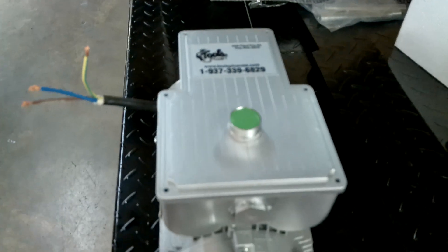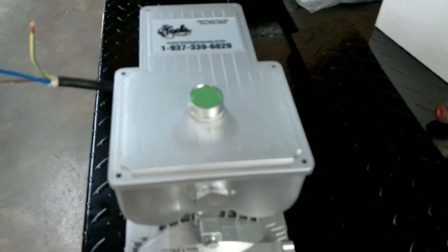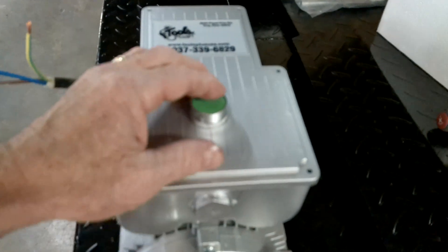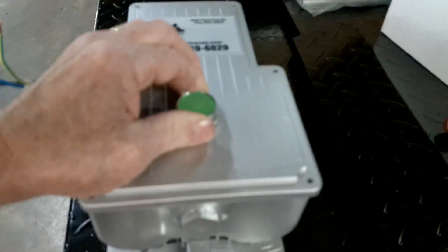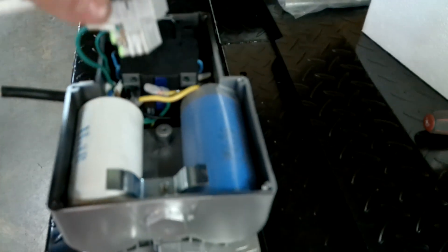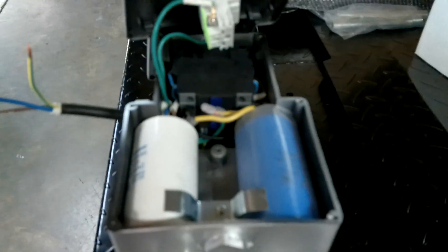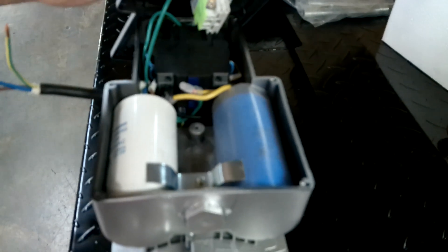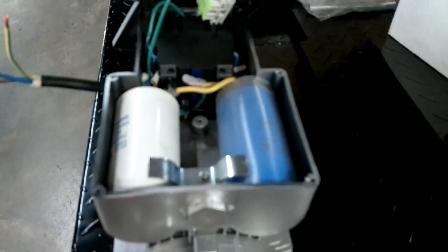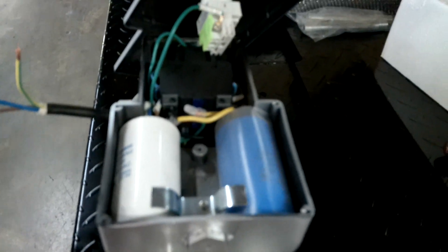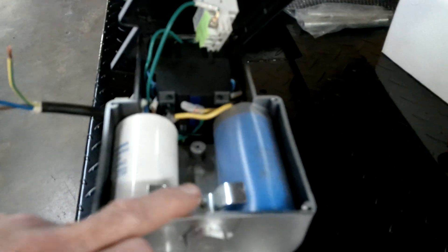Now, after you take all the screws out holding the cover on, you're going to see the contactor, the push button for that, and your start and run capacitors. If those need replaced,